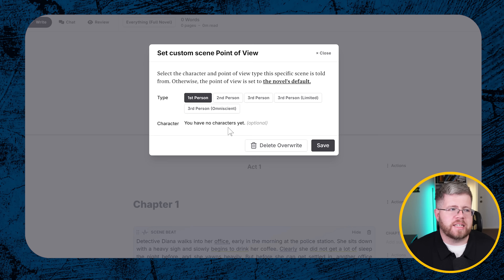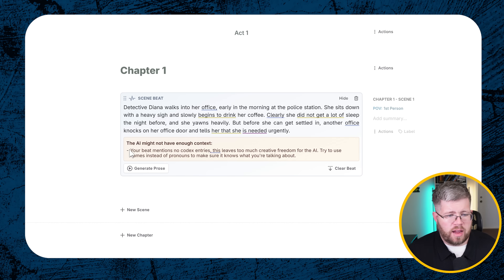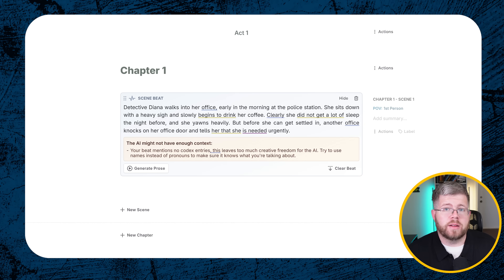The second warning says the beat mentions no codex entries, leaving too much creative freedom for the AI — it advises using names instead of pronouns. This is decent advice, but don't worry about having too many codex entries. Even though it's telling you to add more, you don't necessarily need to do that. You can completely ignore this warning.